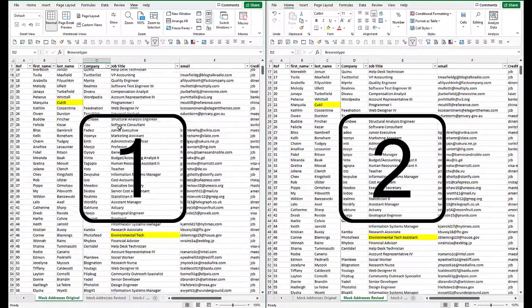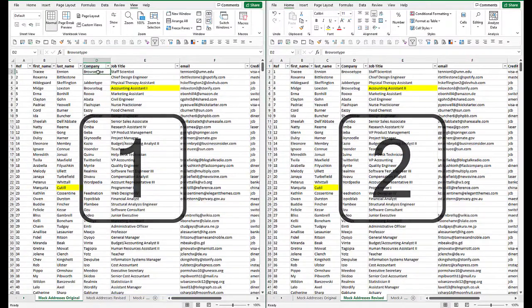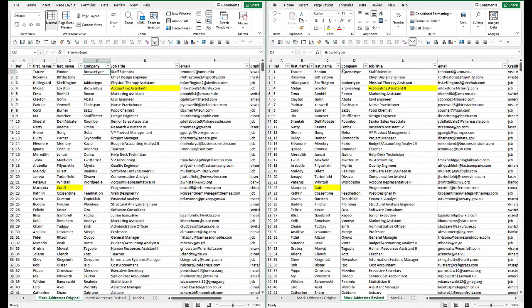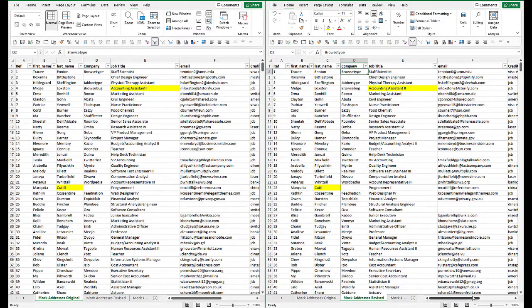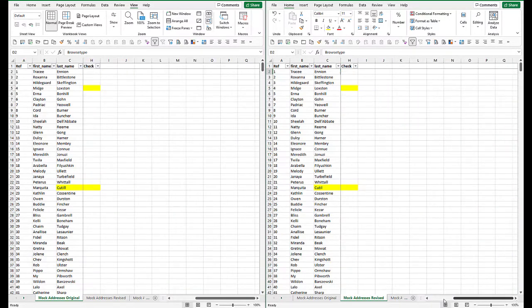And the default is that they scroll in tandem. And because I've set it up from being at the very top, when I scroll one worksheet, they both scroll together.